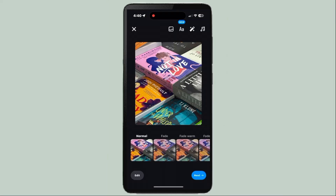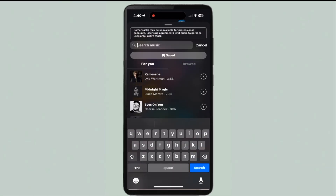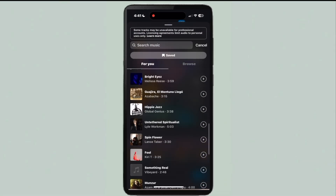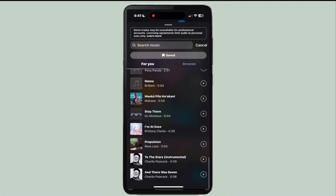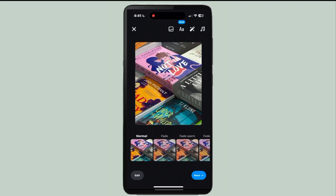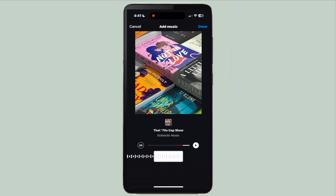Once you've chosen a picture or video, go to this little music icon. From here, you can choose from various different songs. When you find one you like, just click on it and you can choose which section of the song you'd like to use.